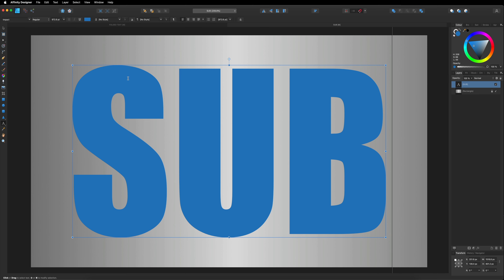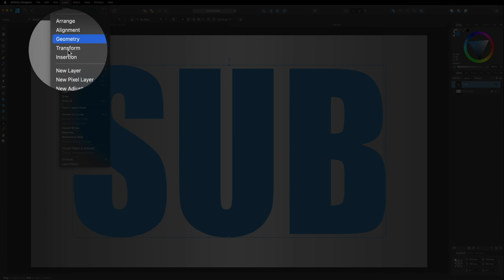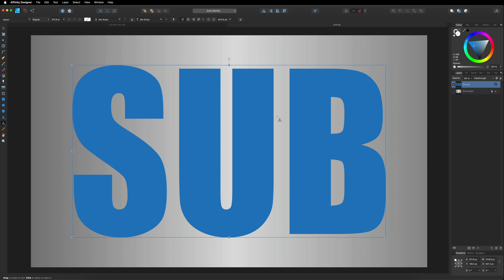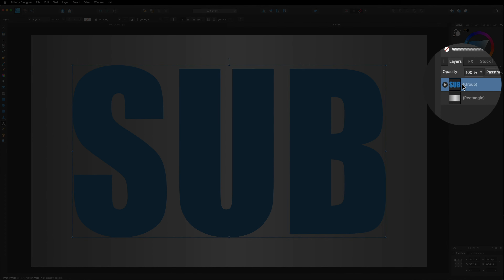Before we move on, make sure you are happy with the word you wrote, because after this next step you will no longer be able to edit the font. So if you're happy with it, go up to the top left menu bar to where it says Layer, go down towards the bottom where it says Convert to Curves, and go ahead and hit Convert to Curves. This will convert our font into its own custom shape so we can start manipulating it and adding effects.